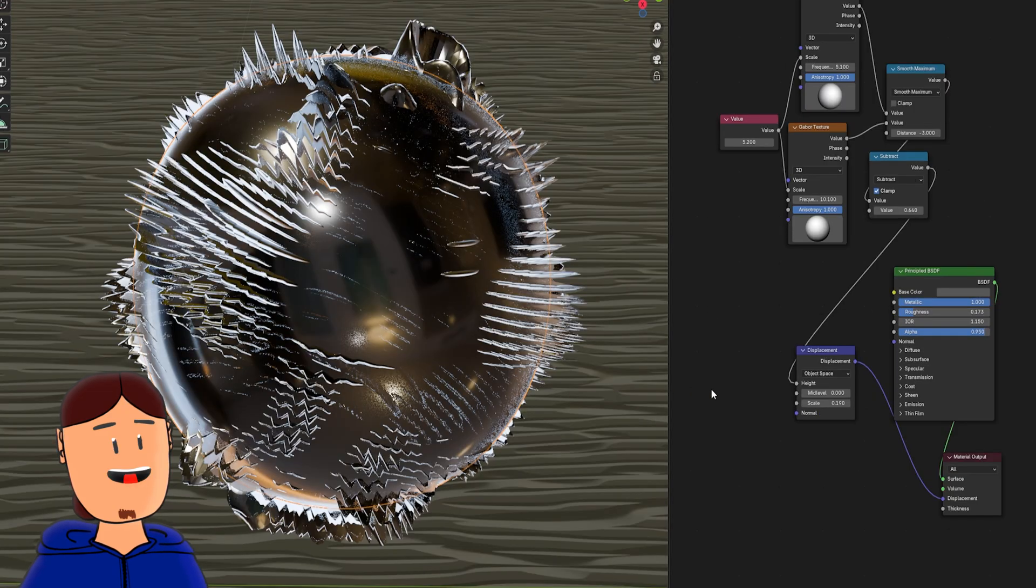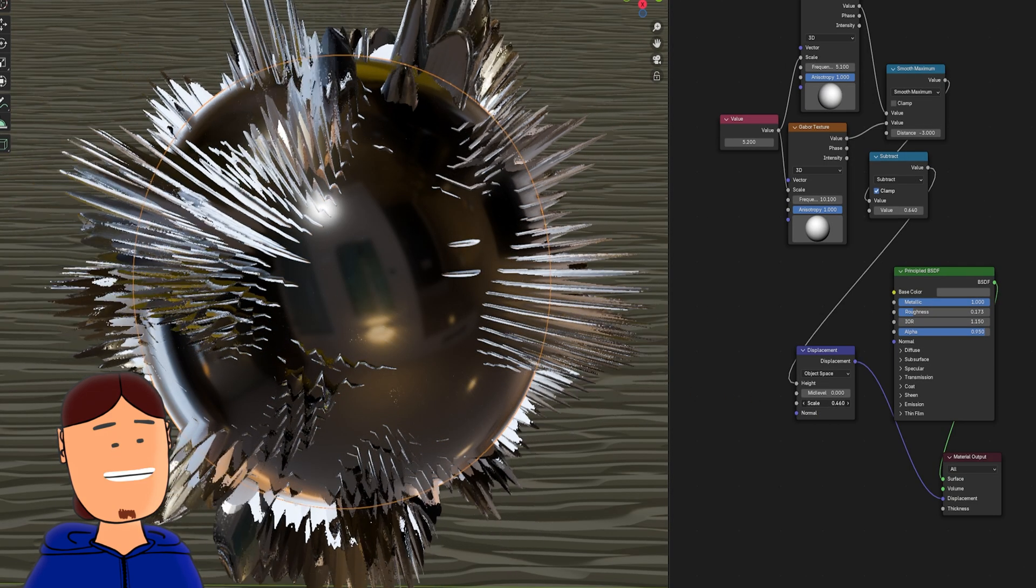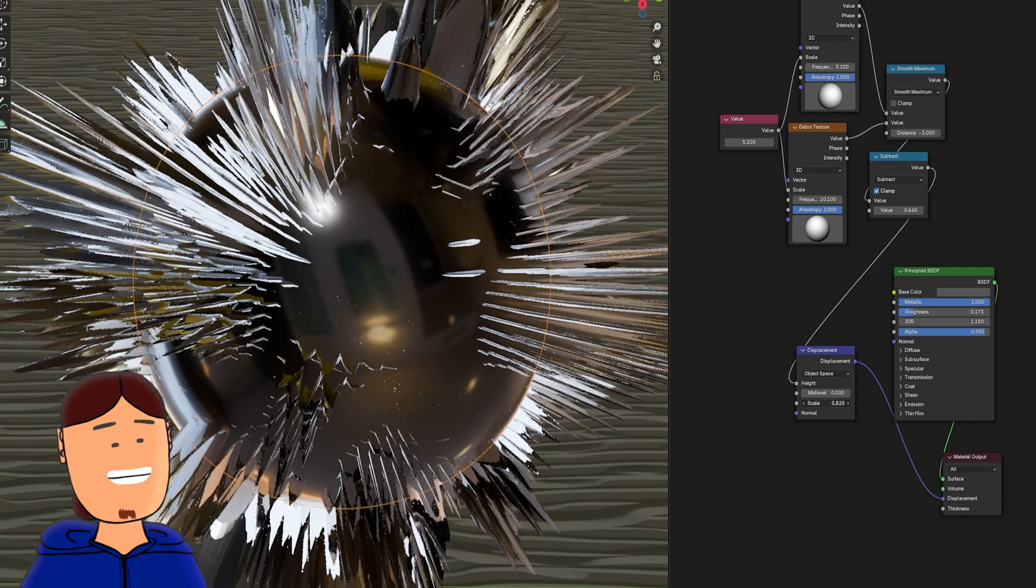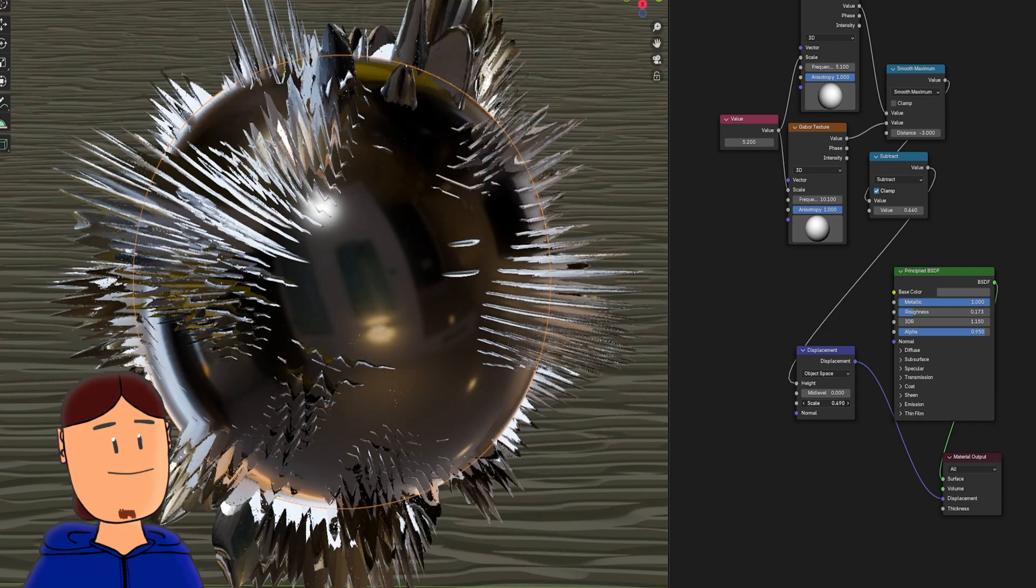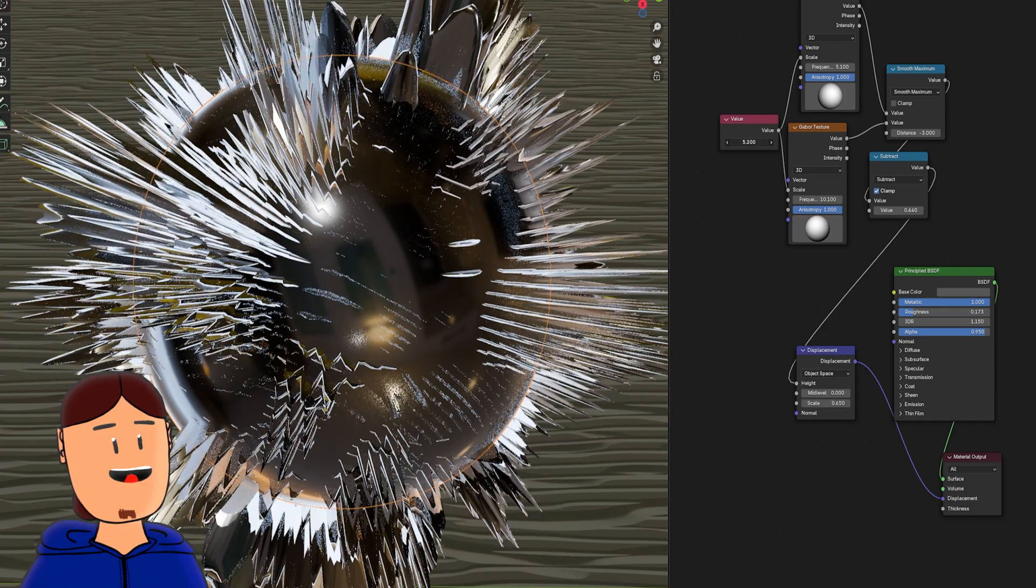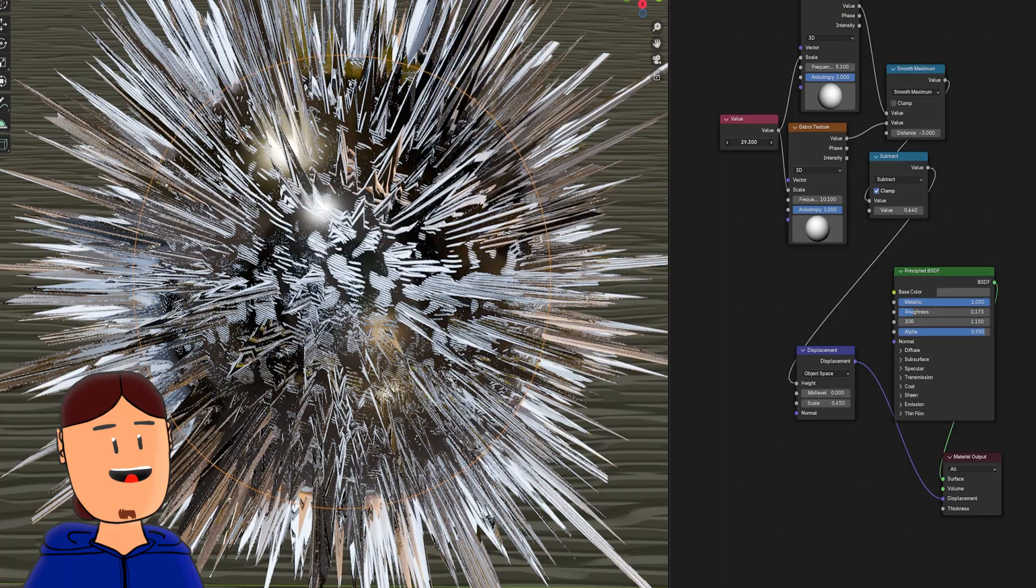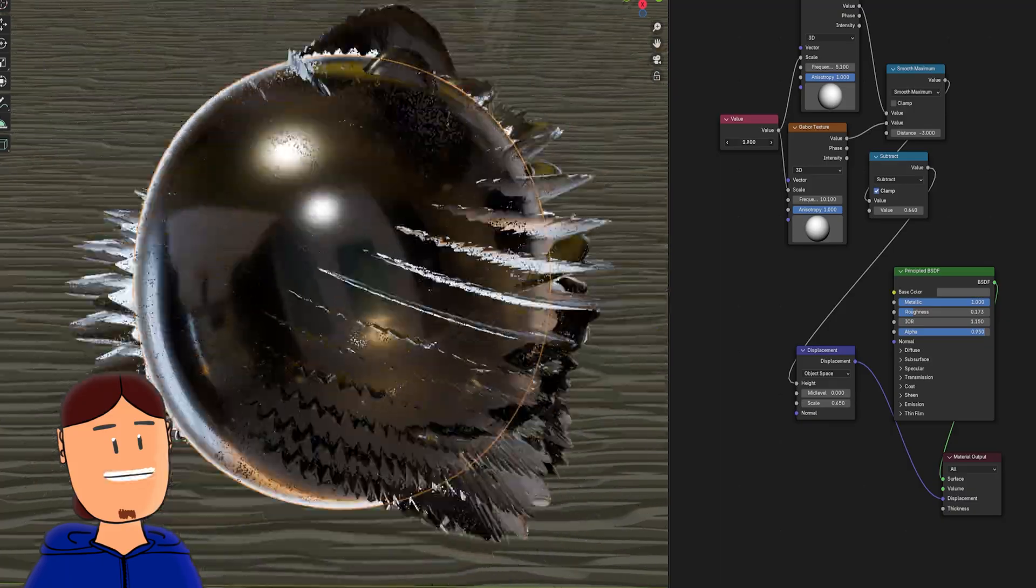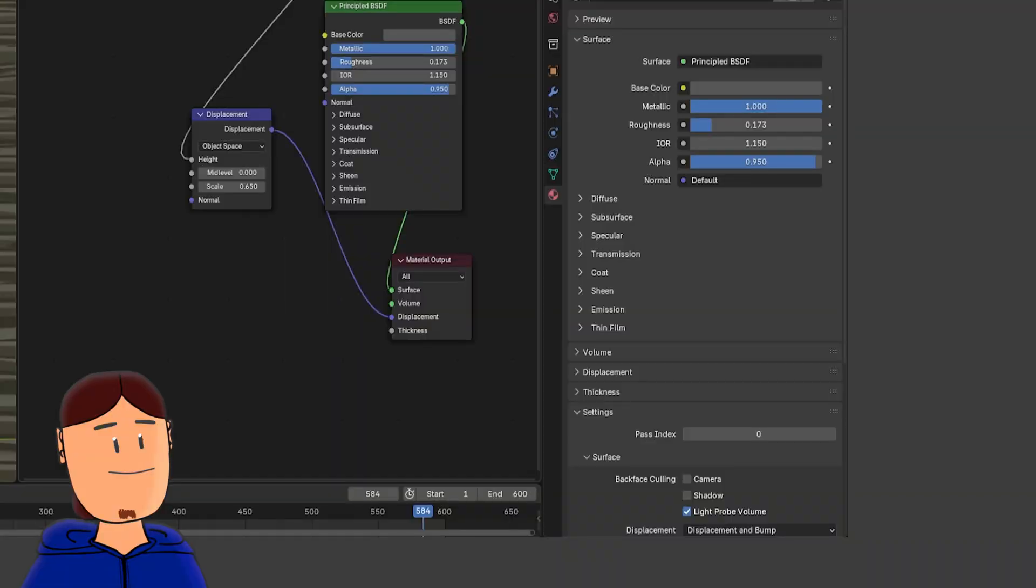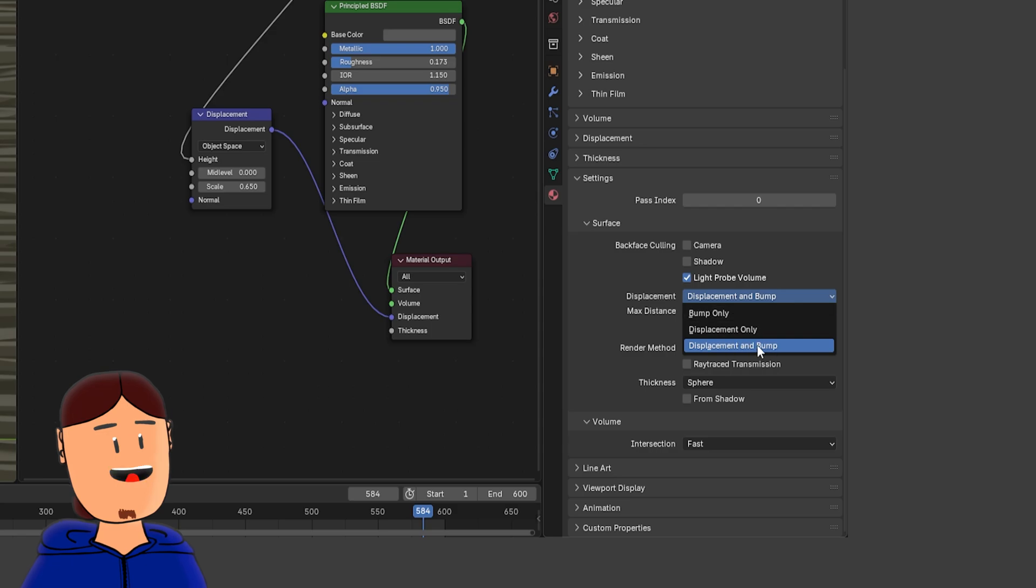In the last example we have this going on. Since displacements also work in Eevee nowadays, you can use this node hooked to the displacement slot to make all these shaders look like real 3D objects. You just have to enable displacement at the material settings.